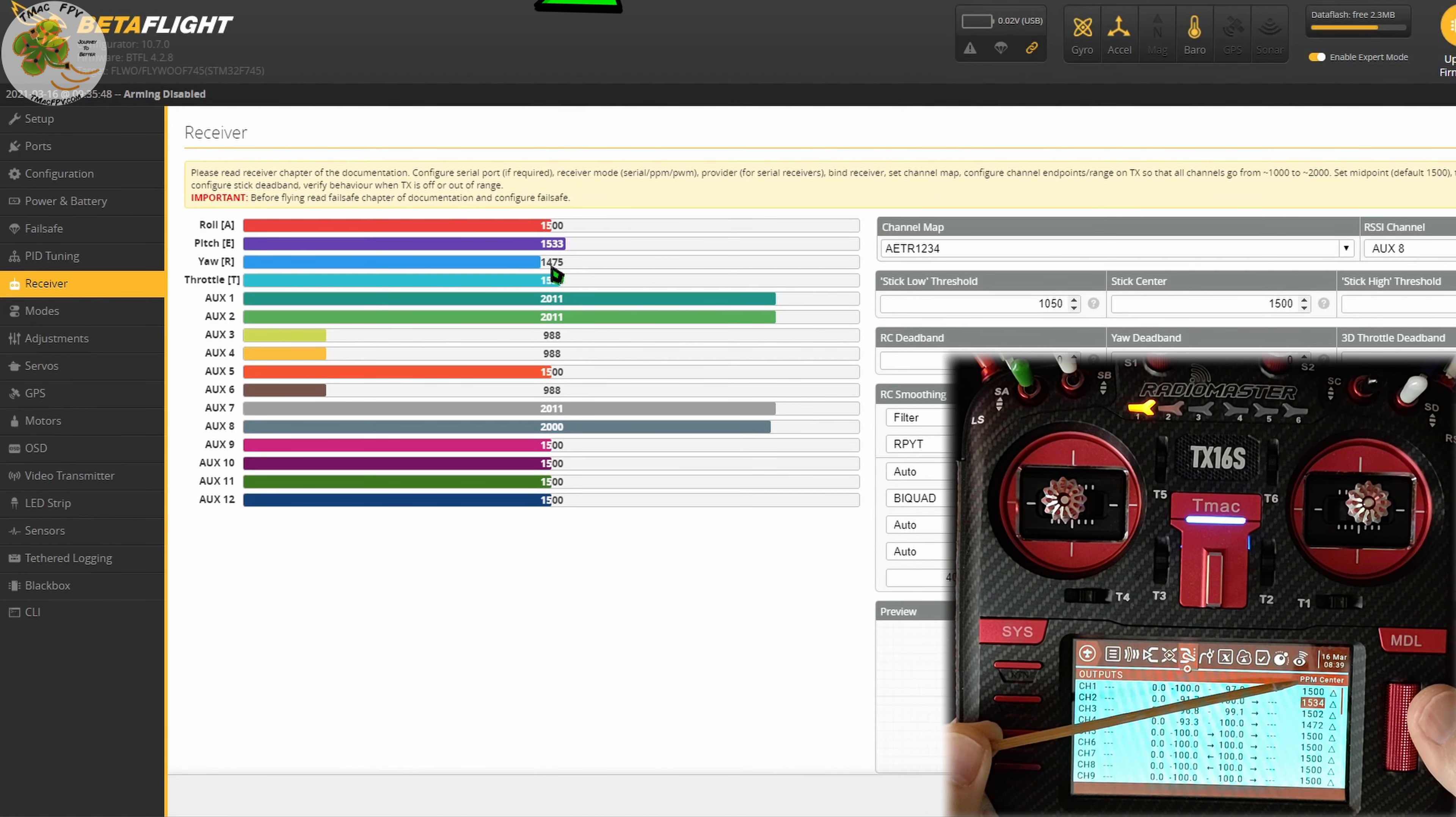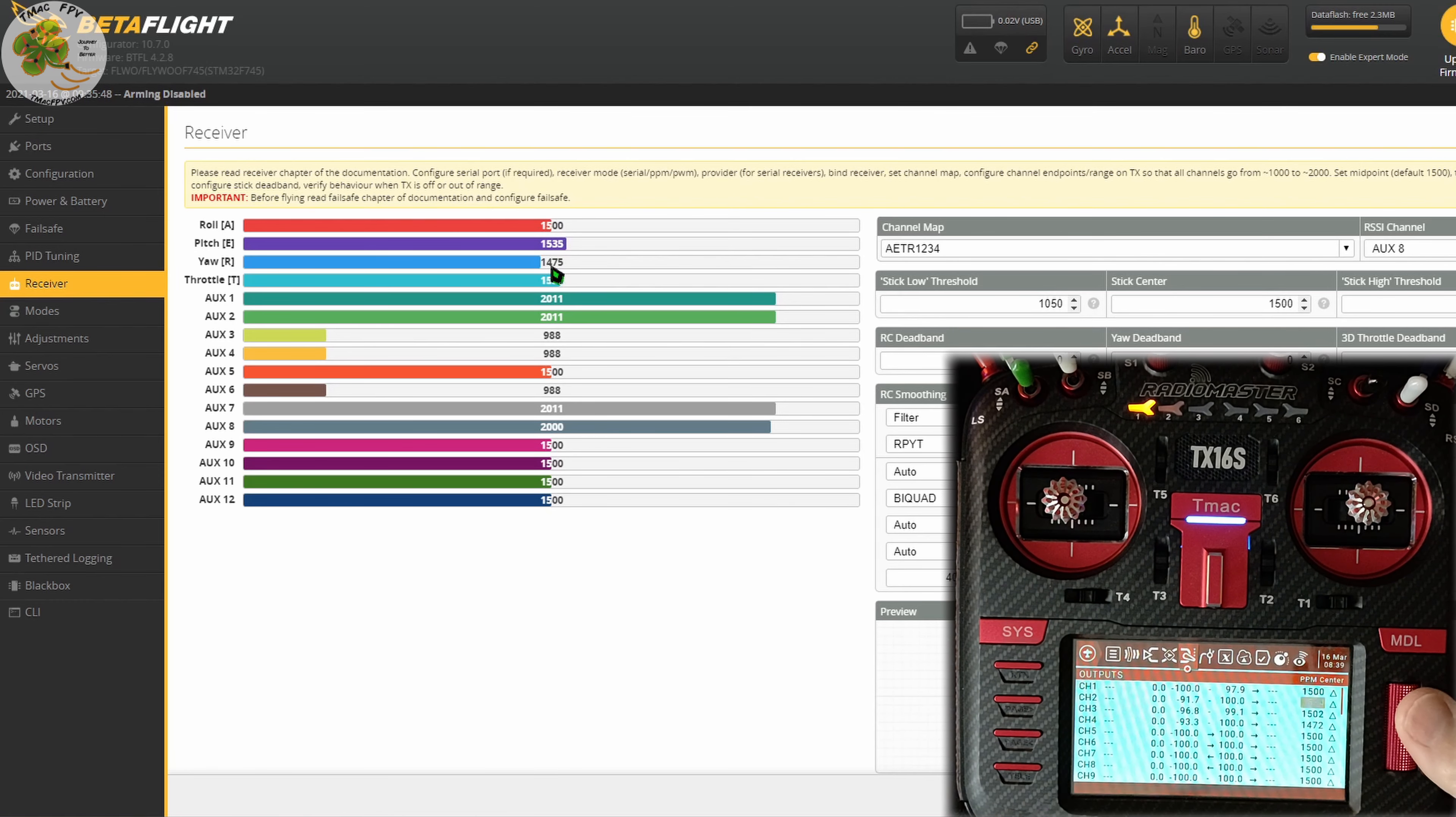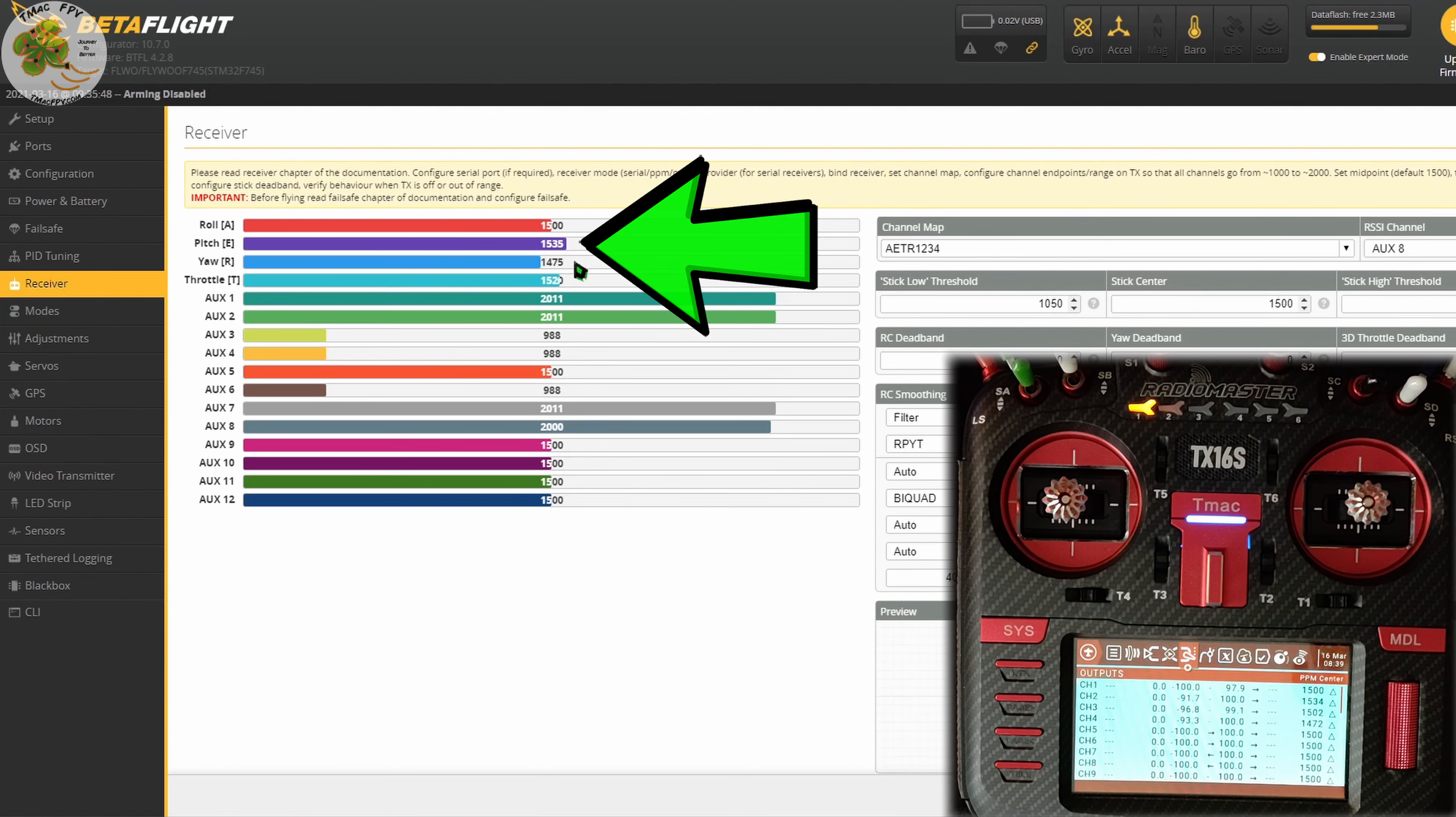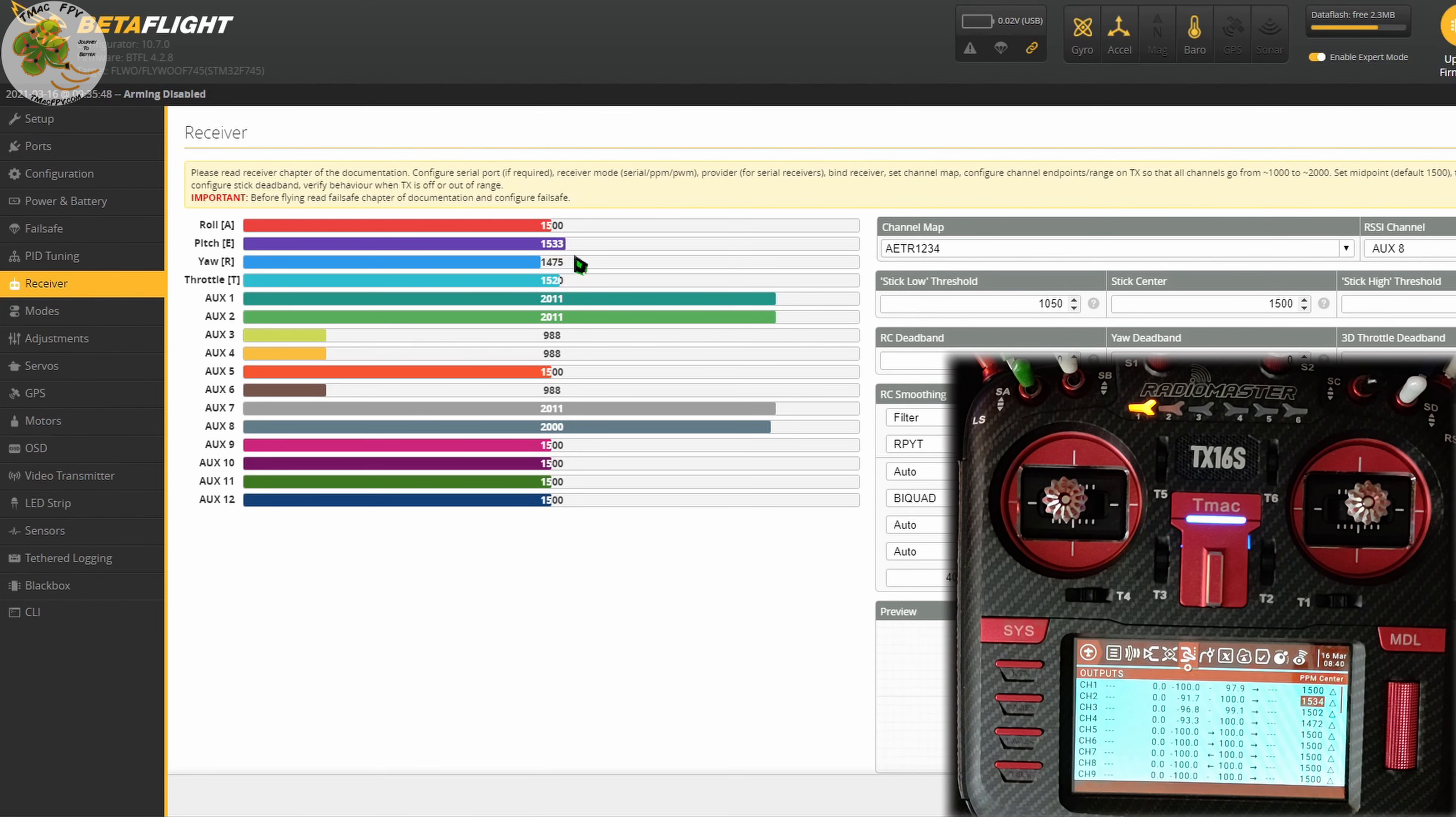Press enter to edit that channel and scroll over to this last column of numbers which is your PPM center column as indicated here in the upper right on the outputs page of the TX16S. To edit this number, we press enter and then we use our scroll bar to scroll left to reduce this number or scroll right to increase it as necessary while we're watching the value displayed on the channel bar here in your Betaflight receiver tab. We want to get this value down to 1500 when the stick is at its center position.